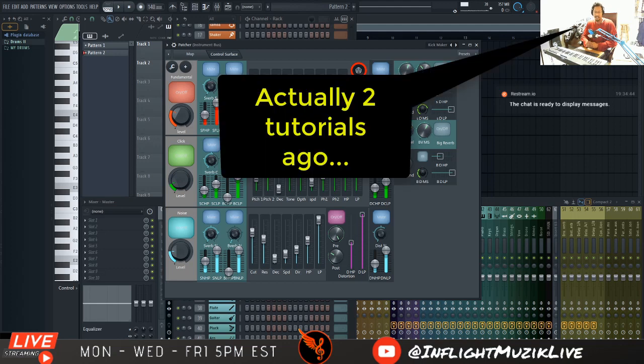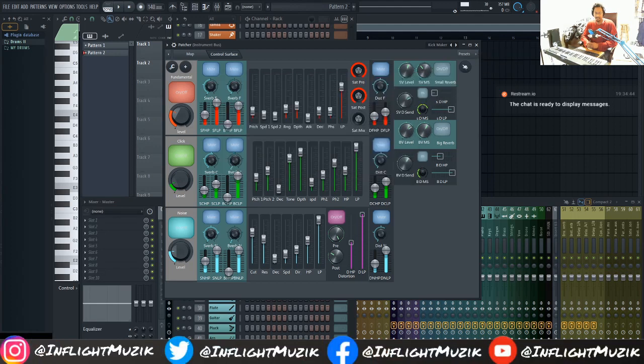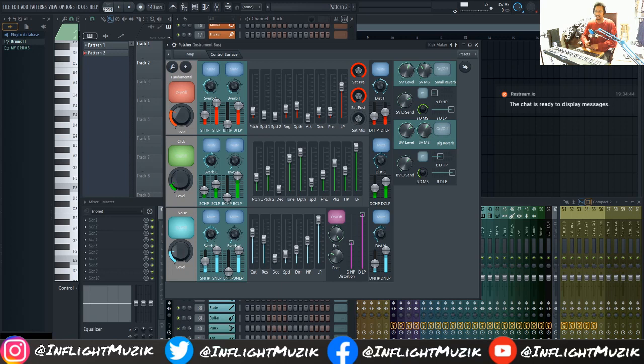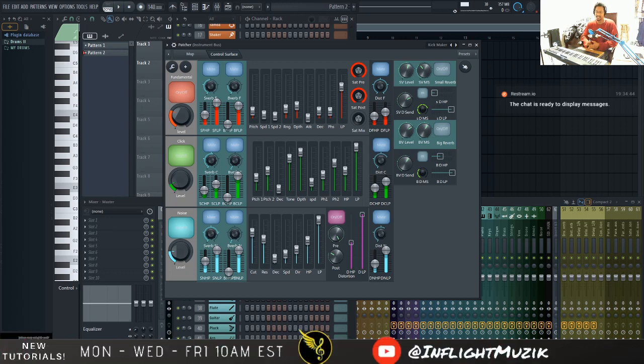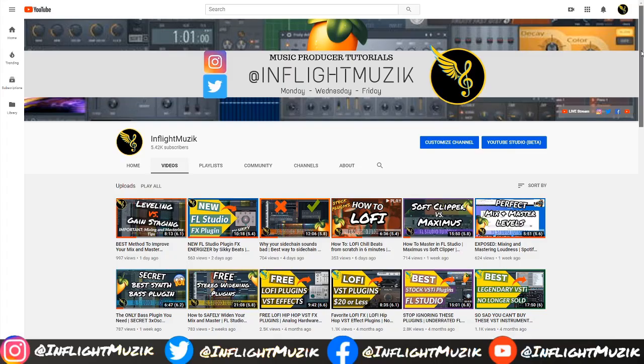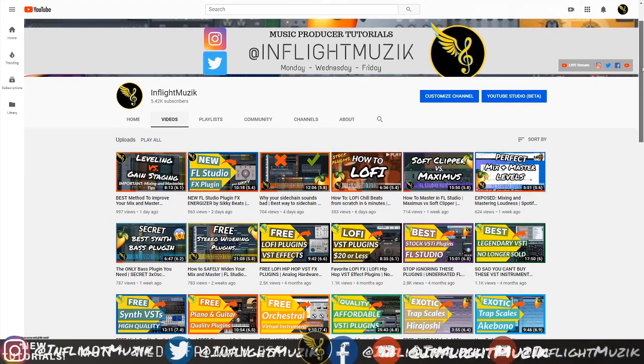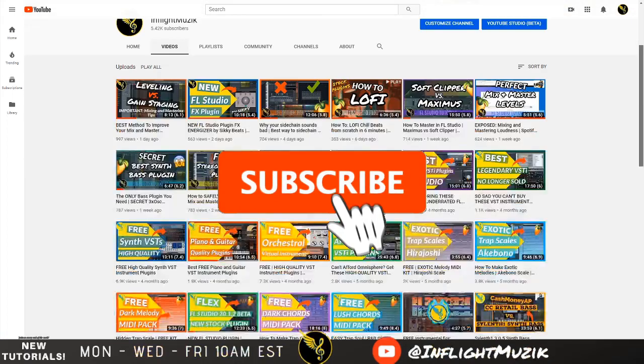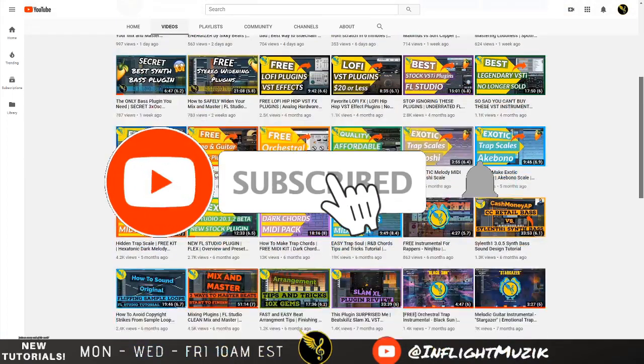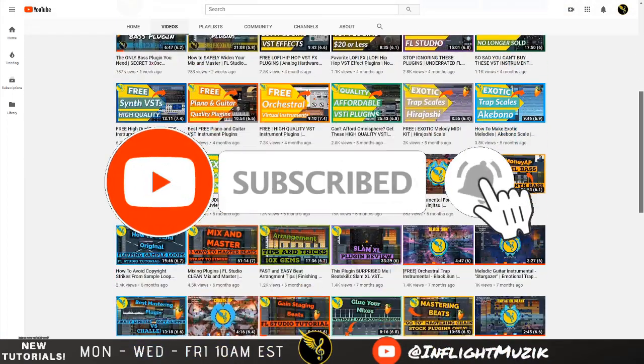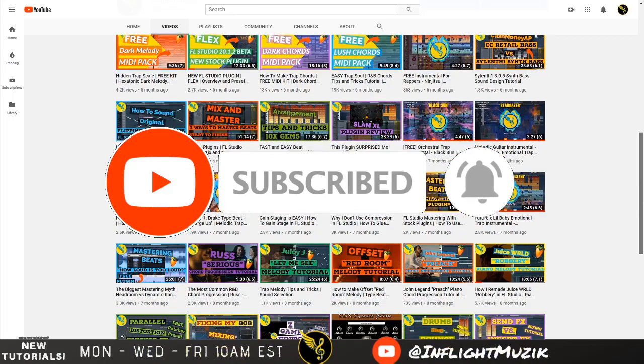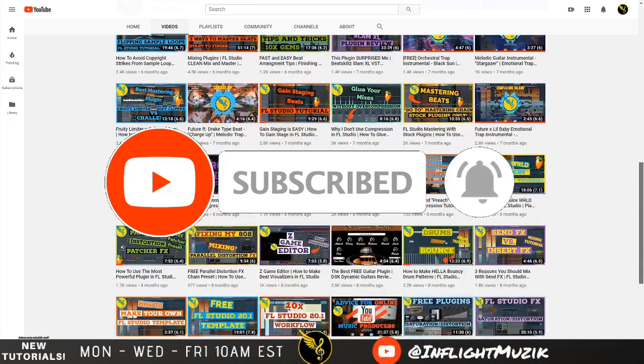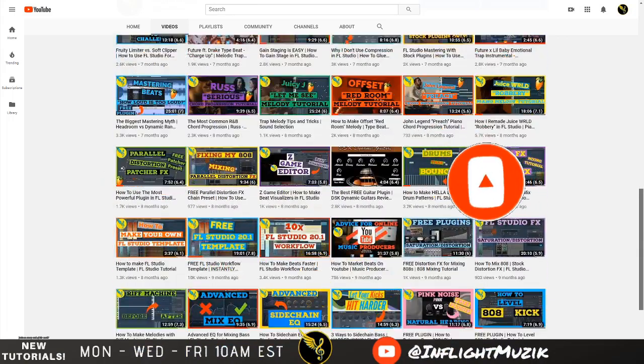So in my last tutorial, I went over the new Flex preset pack, which was made by Seamless. And recently, he's posted two new plugins that he made inside of Patcher. And if you're looking for more FL Studio and music production tips and tricks, be sure to subscribe and hit that notification bell so that you are notified every time I make a new video.